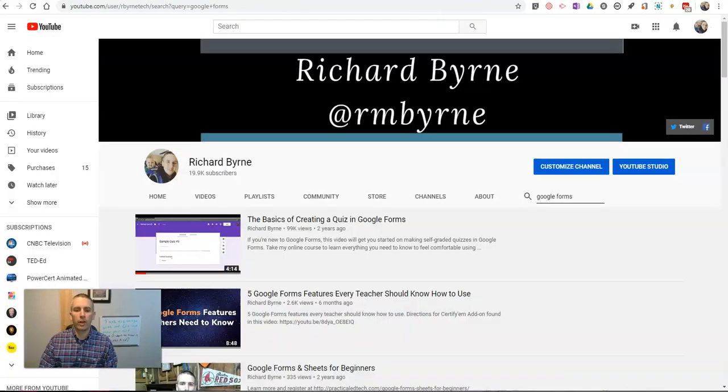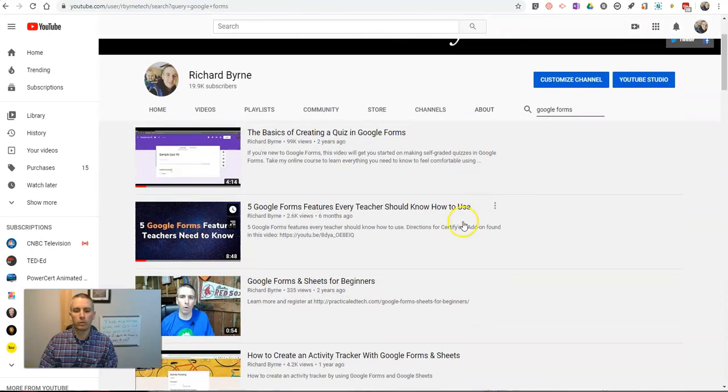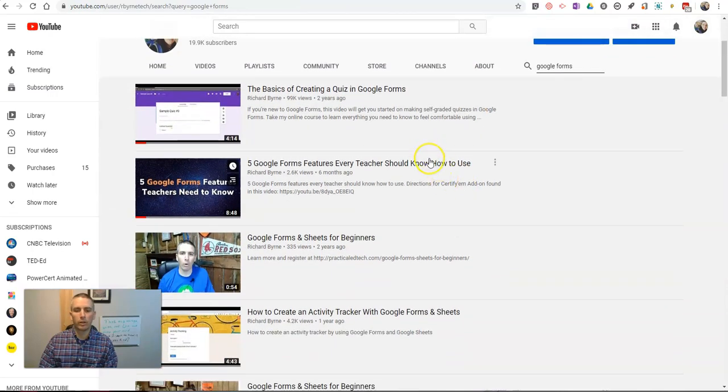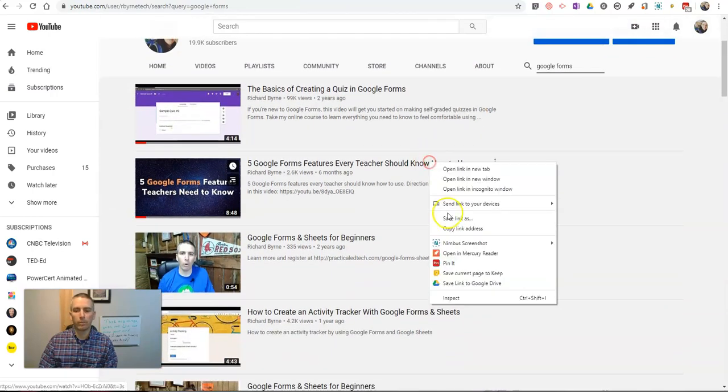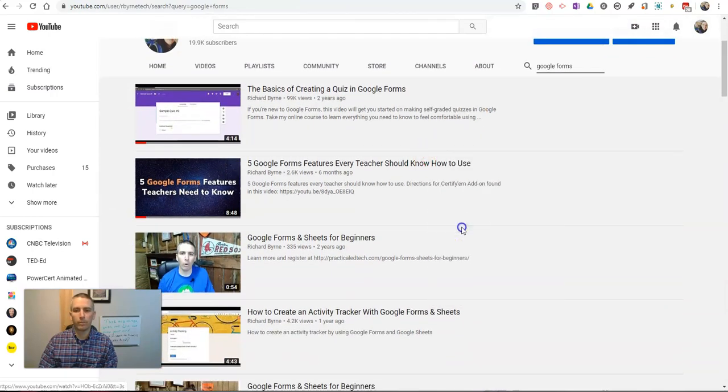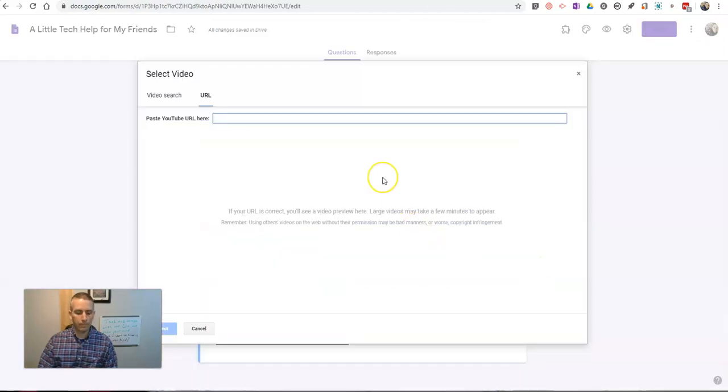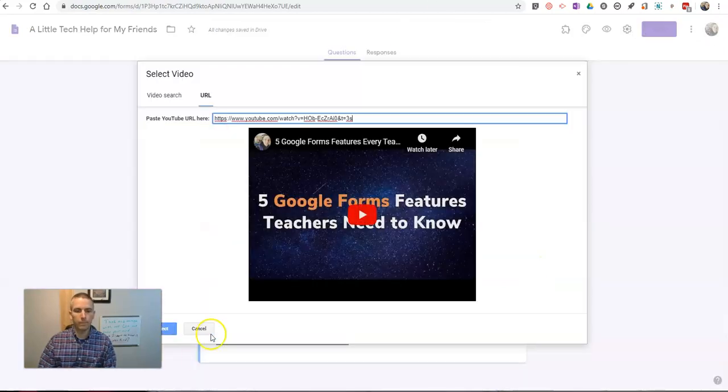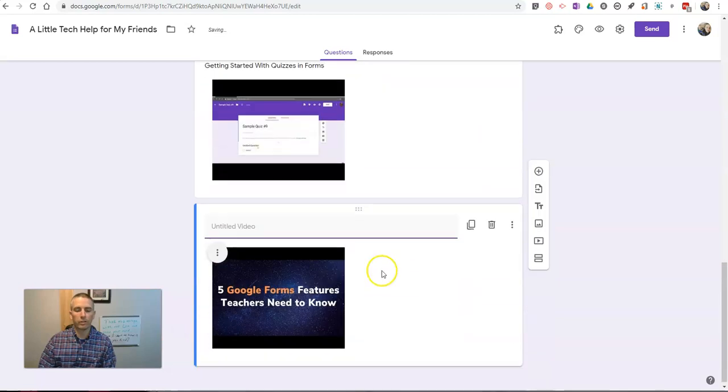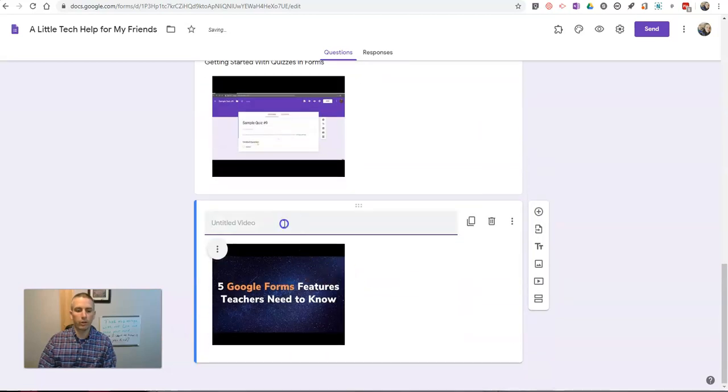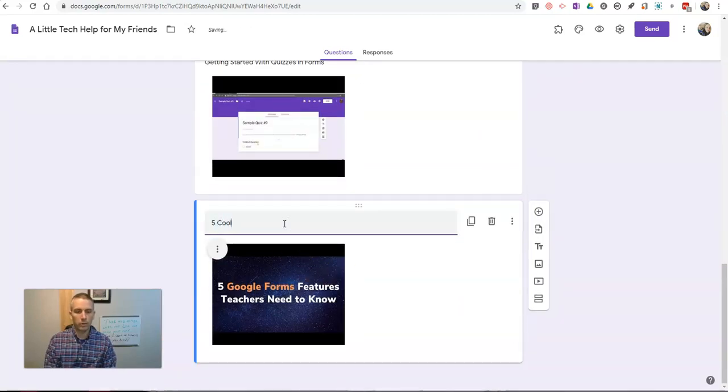And we'll copy that in. We'll add in my video. Let's say getting started with quizzes in Forms. And let's find one other one here. Let's use that one. So I'll add one more video. Hit select. And we'll call this one Five Cool Forms Tips.